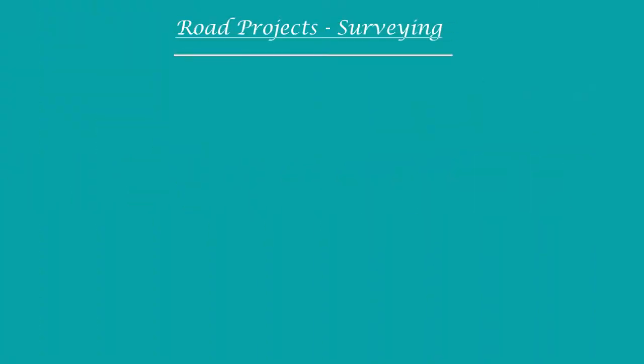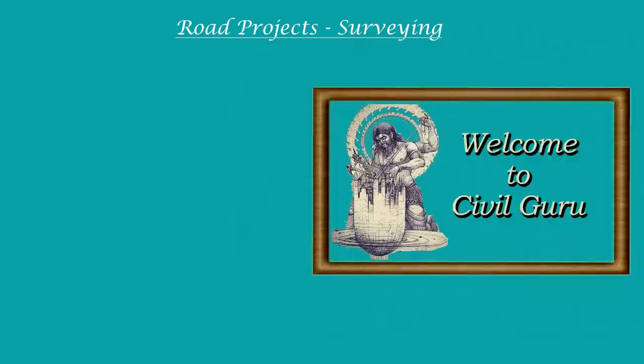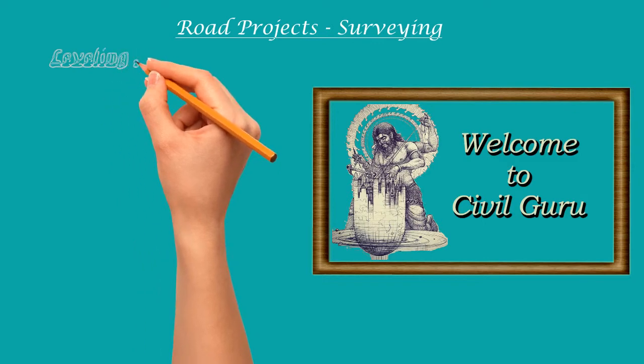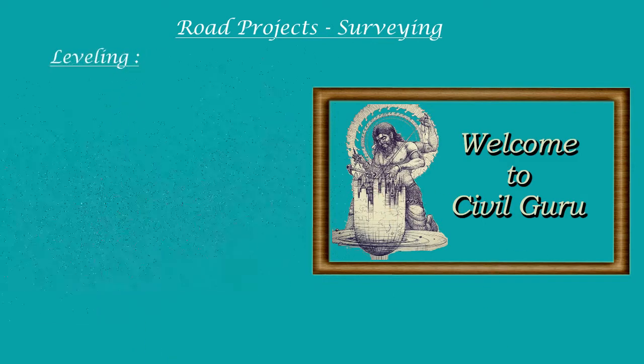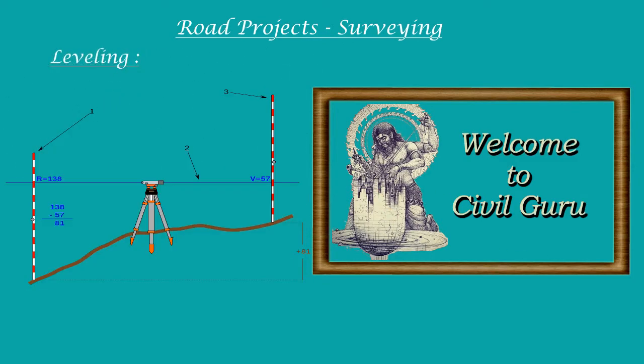Hello, I'm Ryan, happy to welcome you on behalf of CivilGuru. In this episode, we will see about leveling. Most of the engineers may be knowing about leveling, however there could be some may not be knowing. So let us start from the beginning.